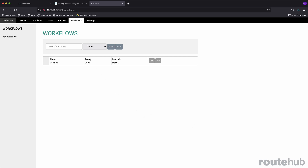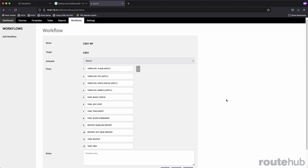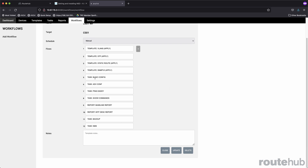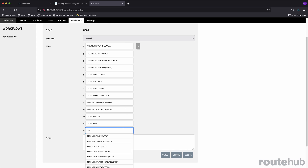For example, this workflow is specific for the primary core switch. Going to edit, this shows a list of everything it's going to do: first apply the VLANs configuration, then spanning tree, static routes, SNMP, then perform some basic configuration based on a task, then some advanced configuration, then do a ping test directly from that device, run some show commands, run some reports, do a backup, and then do an NMS or monitoring check if SNMP is set up. I can add others the same way and select only ones that have a target for core switch number one.